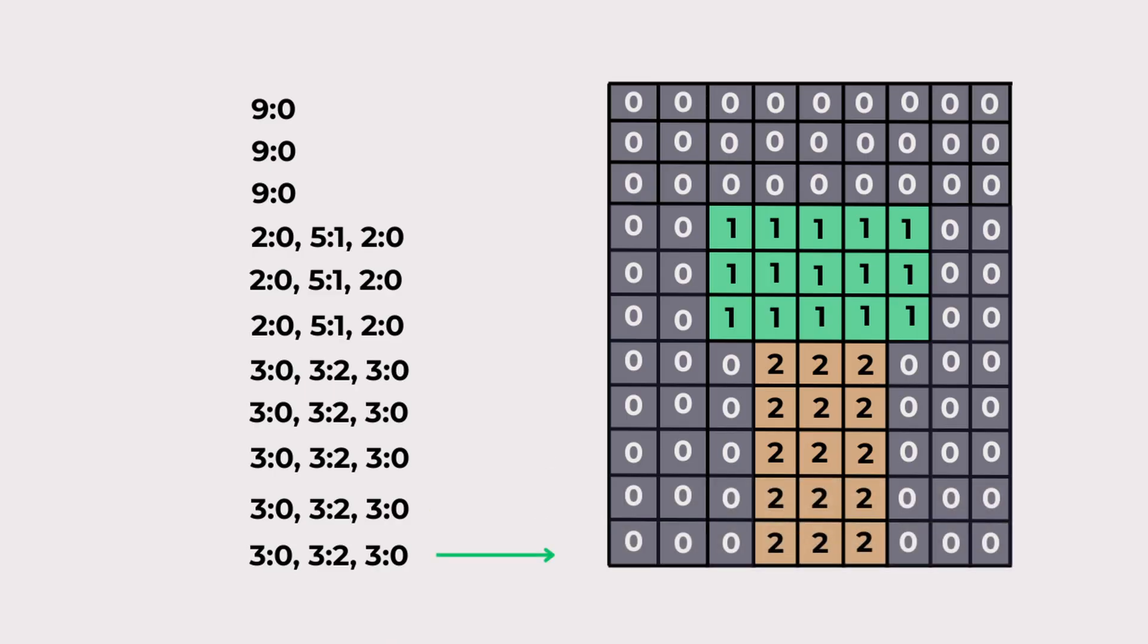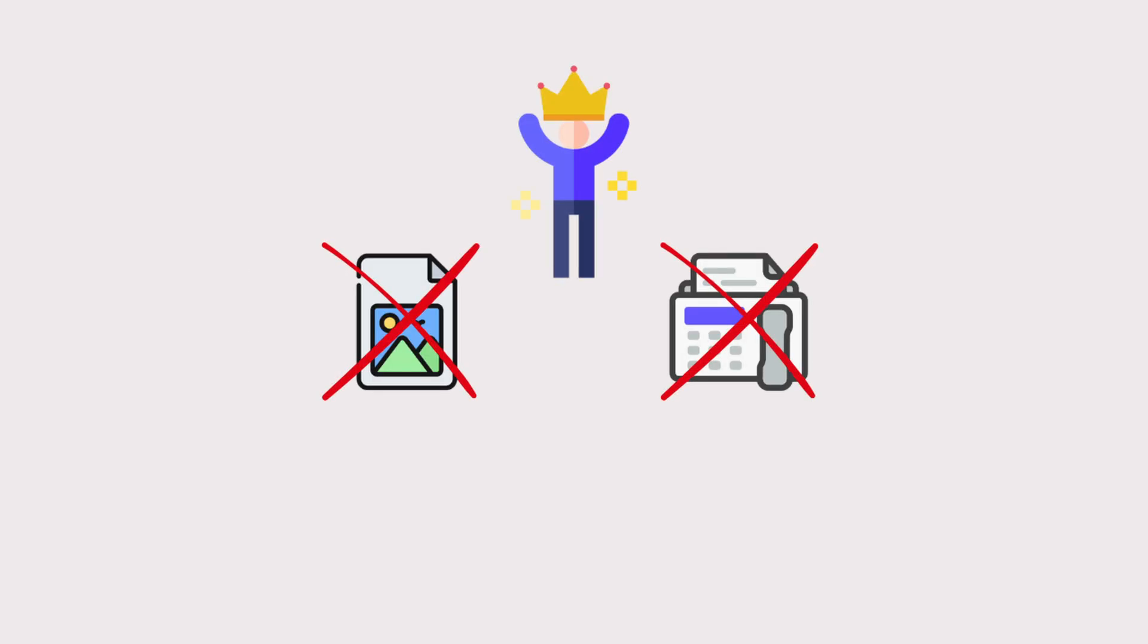This is how run length encoding works. It was widely used in early image formats and fax machines, but as technology advanced, more powerful algorithms took over. Even so, run length encoding remains an important building block in many modern compression systems. Thank you for watching.